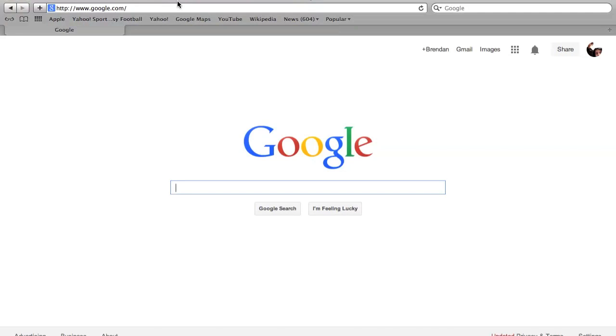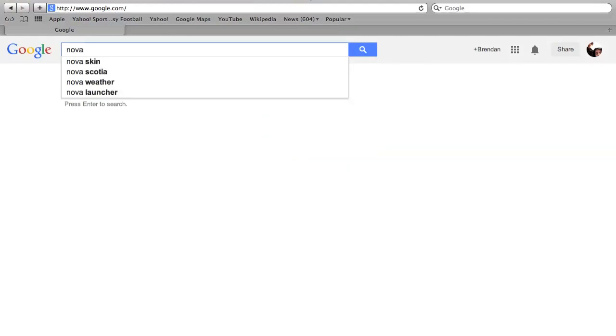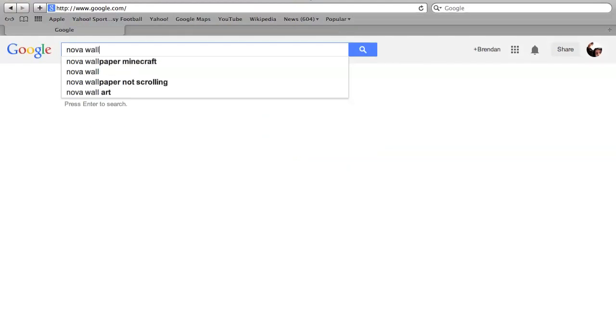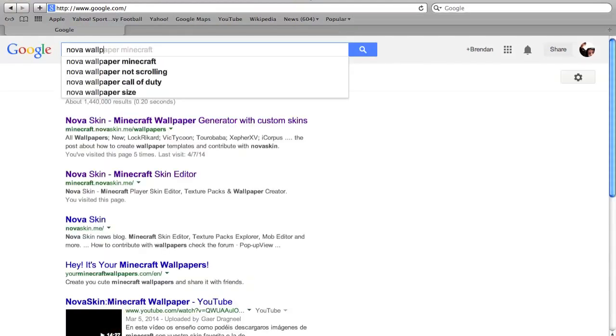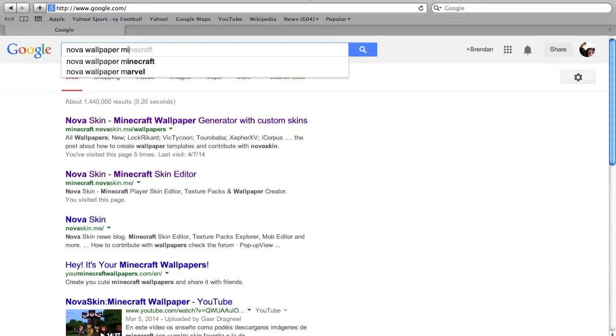First of all, you have to open any browser that you want to use, like Google, Bing, anything like that. You just want to type in Nova wallpaper Minecraft and you'll see it'll come up.